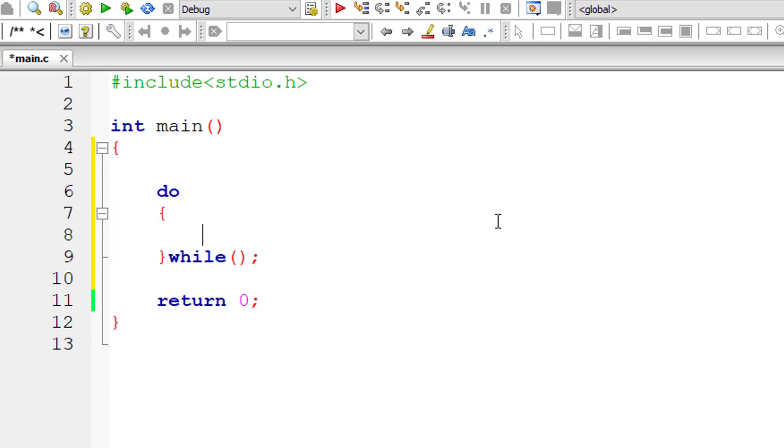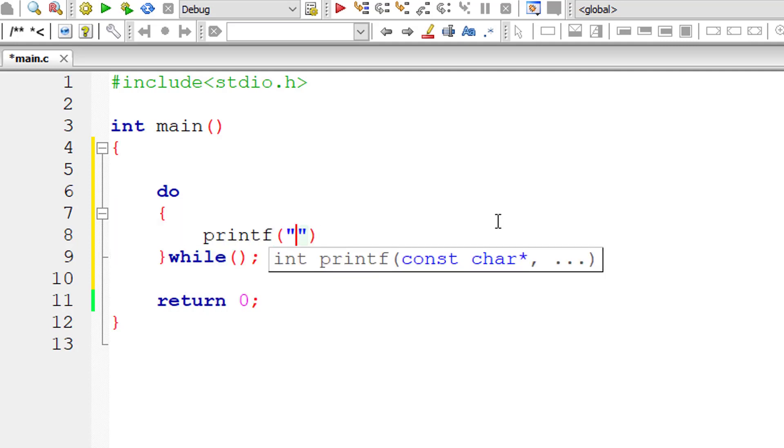As with while and for loop, if we have only a single statement, the curly braces are optional. If we have multiple statements, then the curly braces are a must.